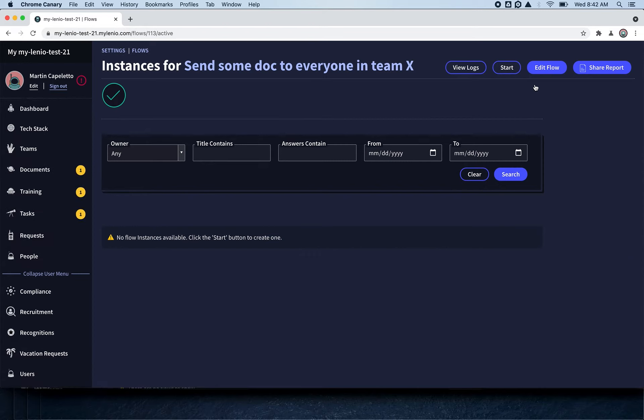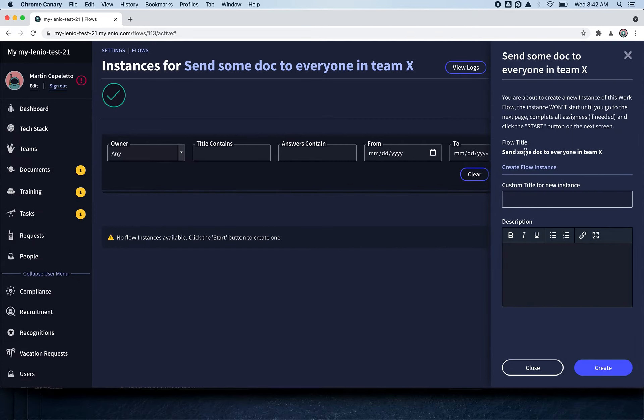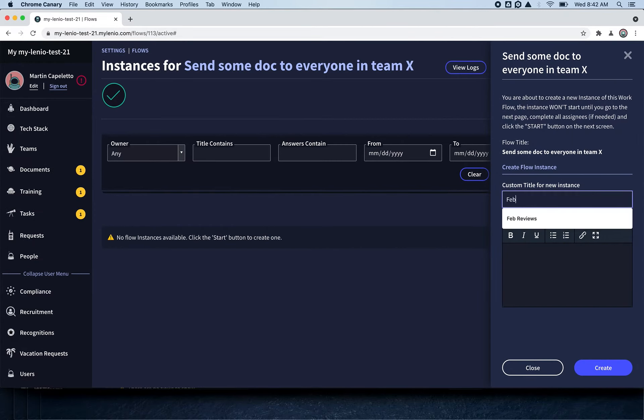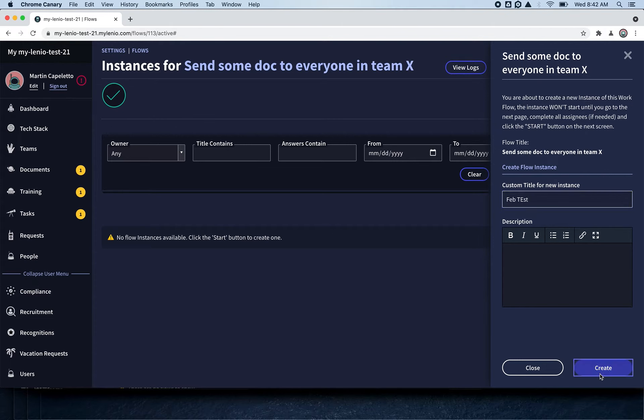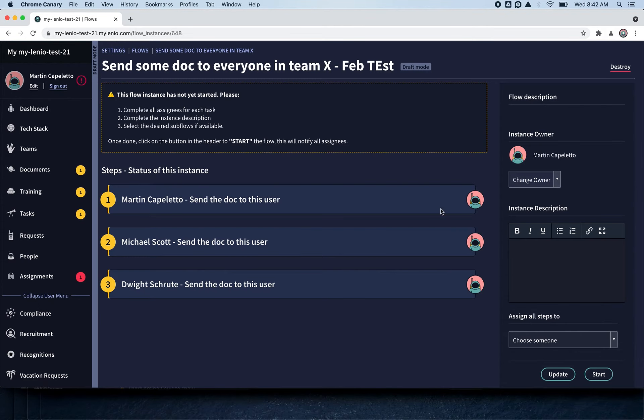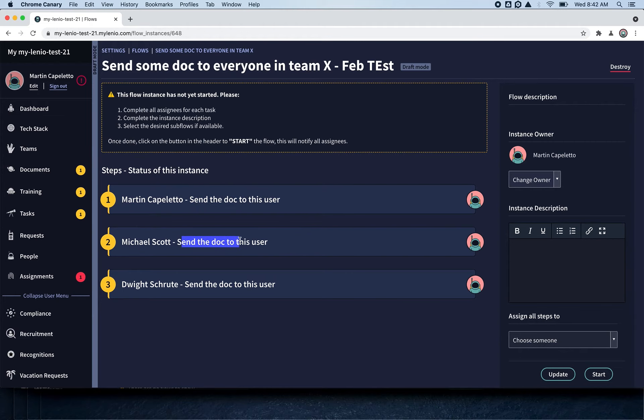This is super useful for some types of flows. We're going to click start, click create, and here as you can see, I have one step for each person on that team. The step is that I have to send a document to this user. Now I'm going to start the flow.